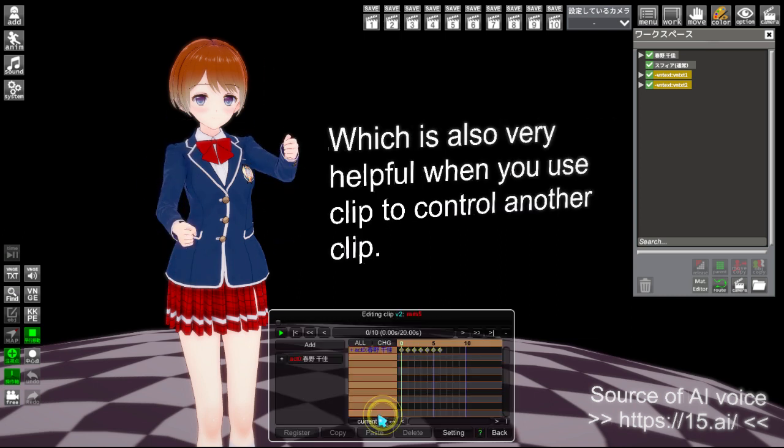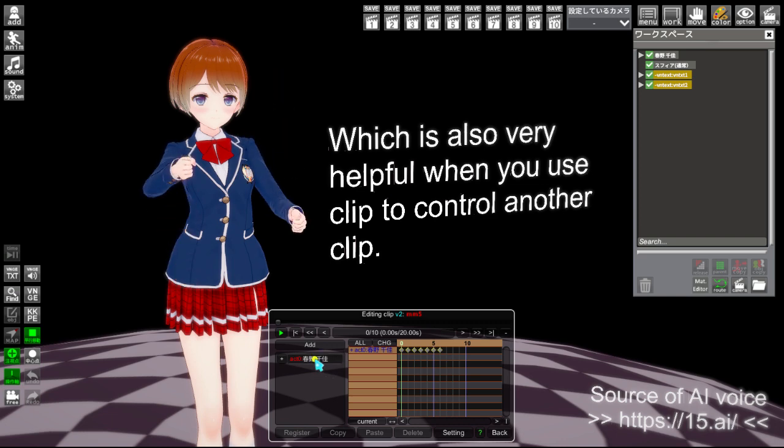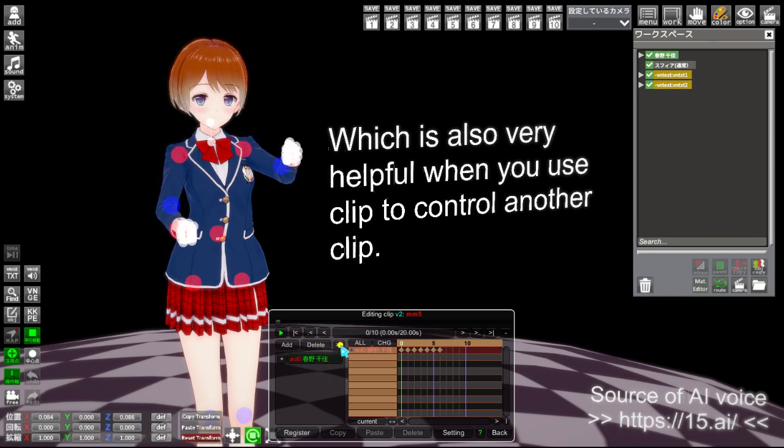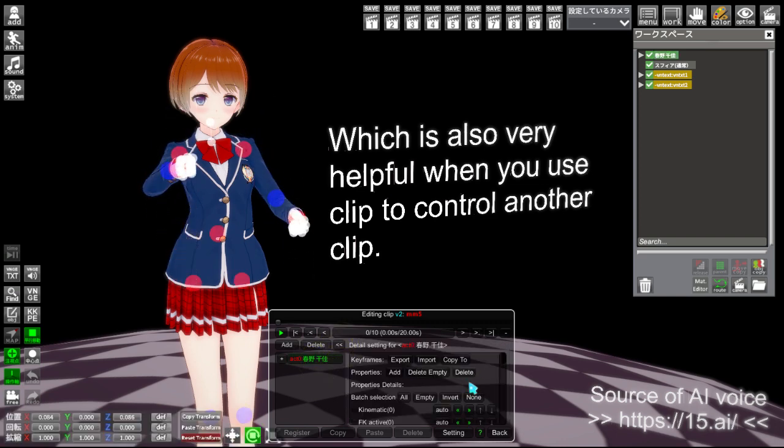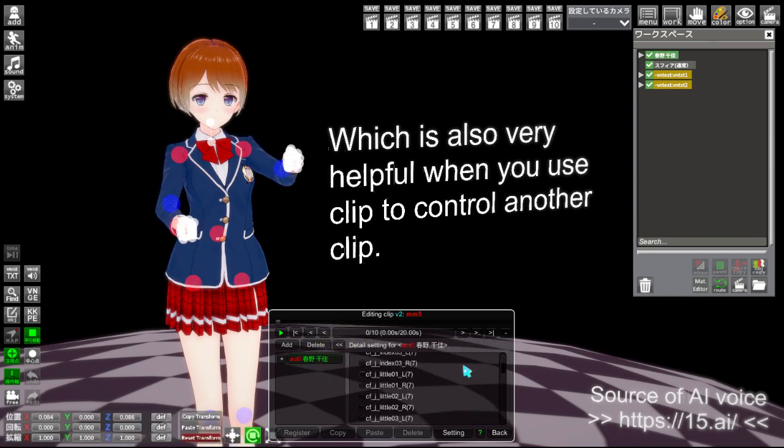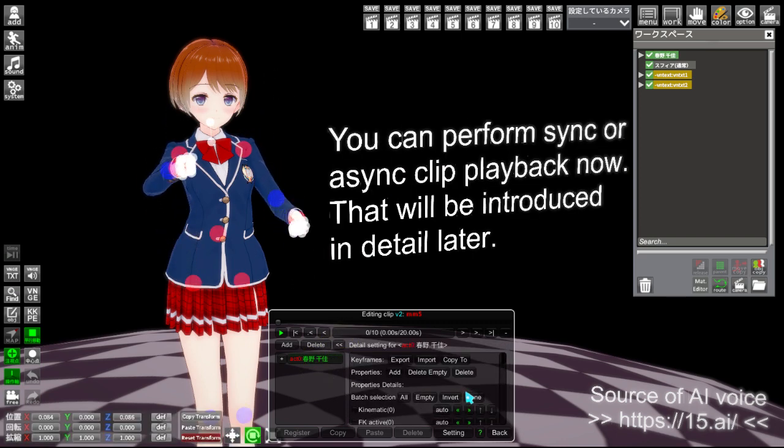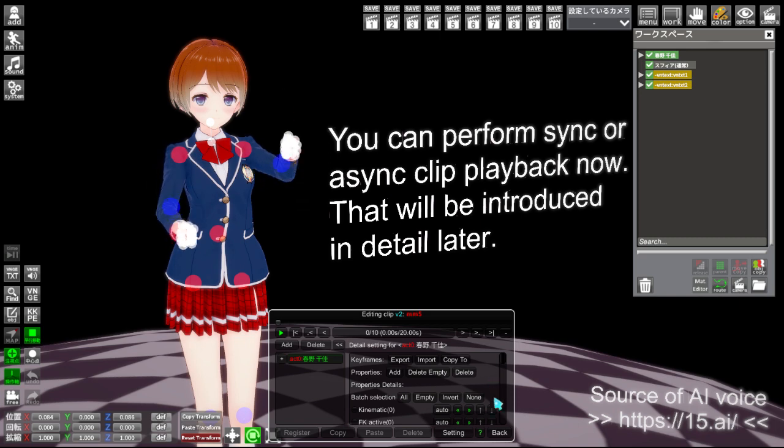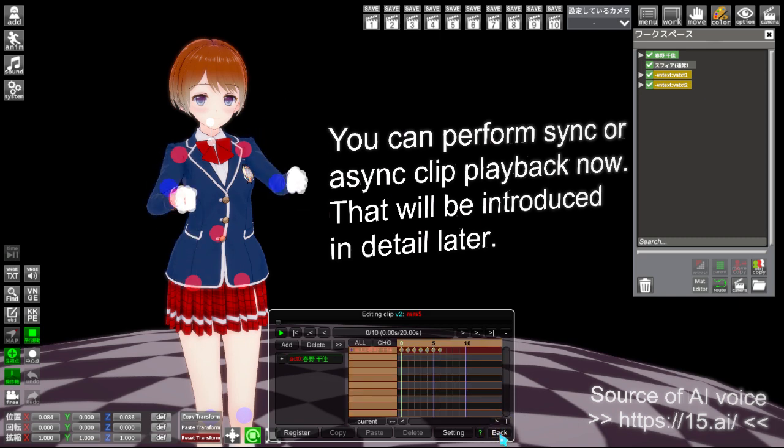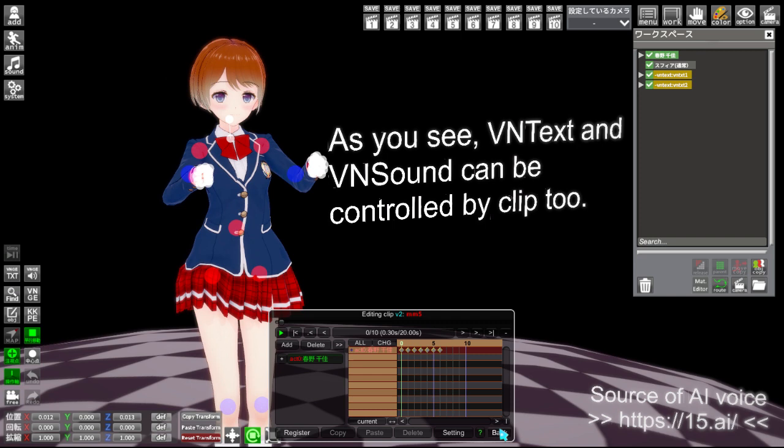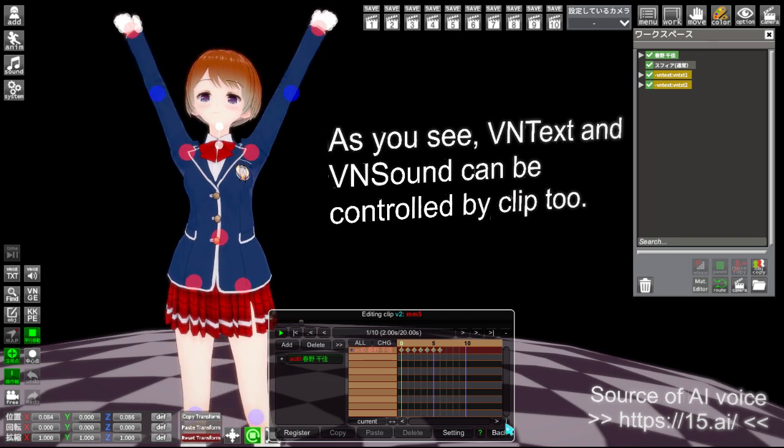Which is also very helpful when you use clip to control another clip. You can perform sync or async clip playback now, that will be introduced in detail later. As you see, VN text and VN sound can be controlled by clip too.